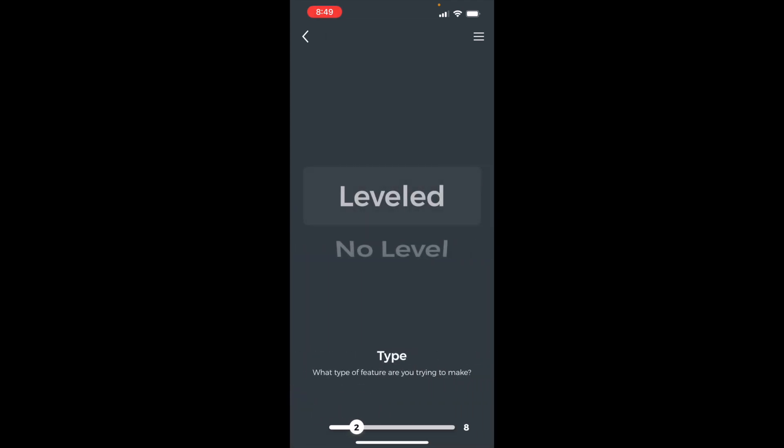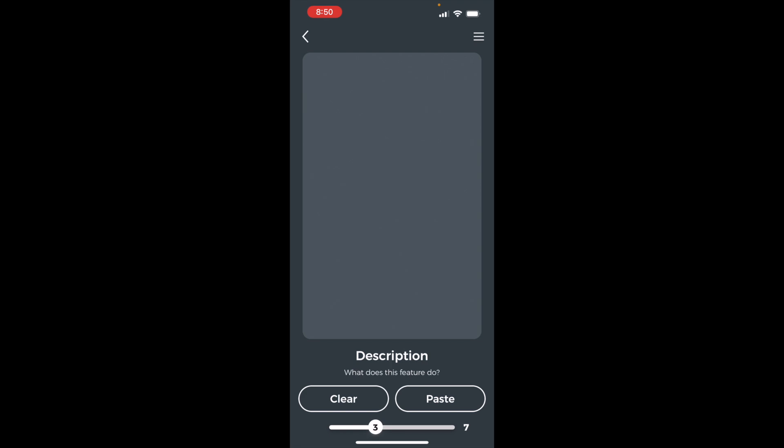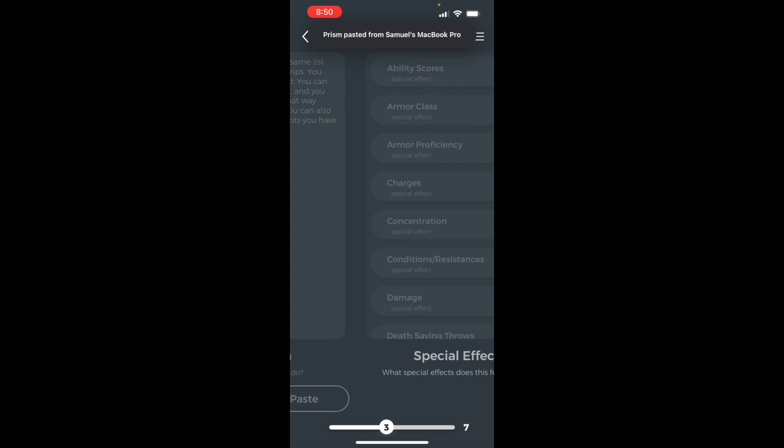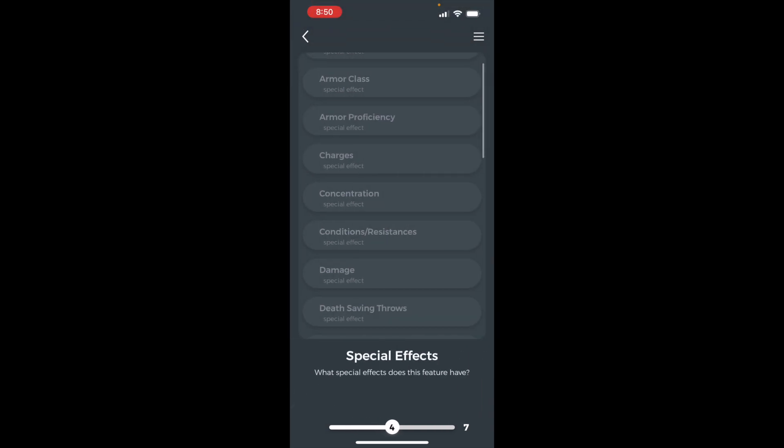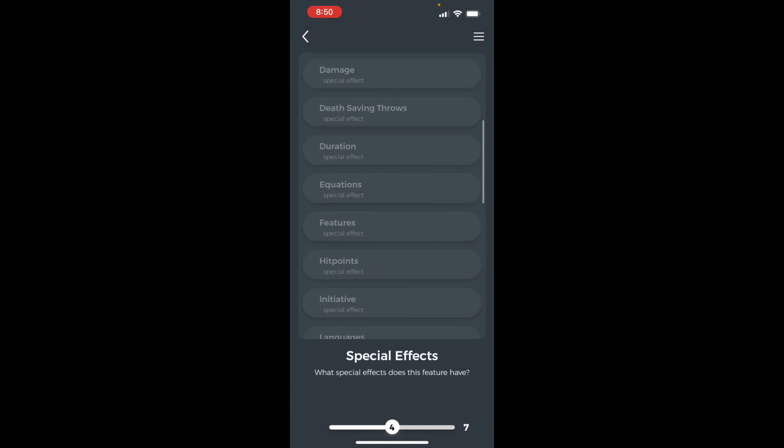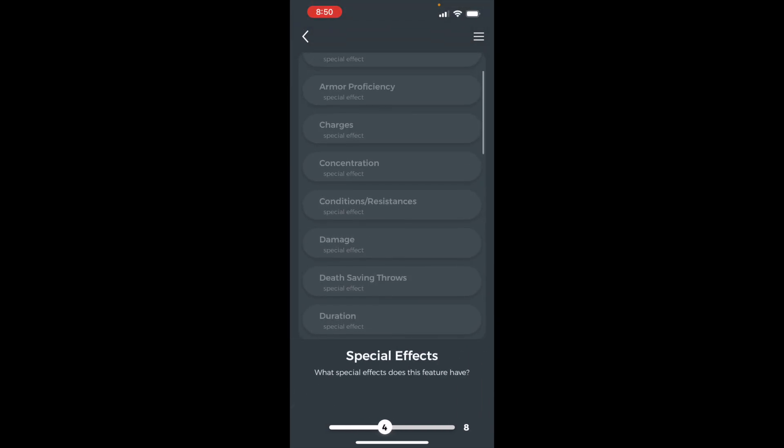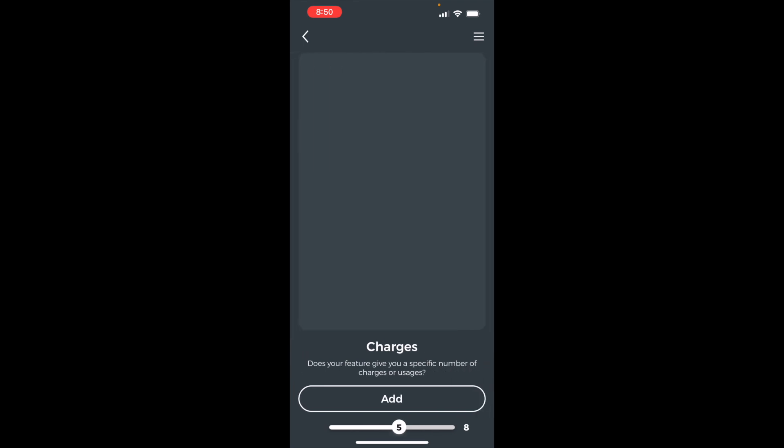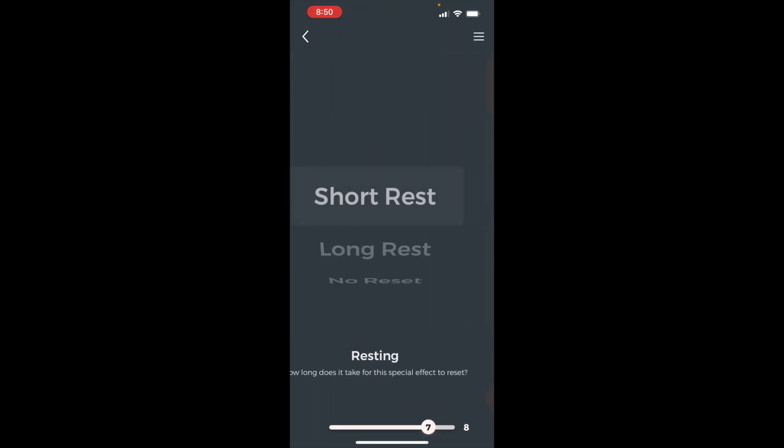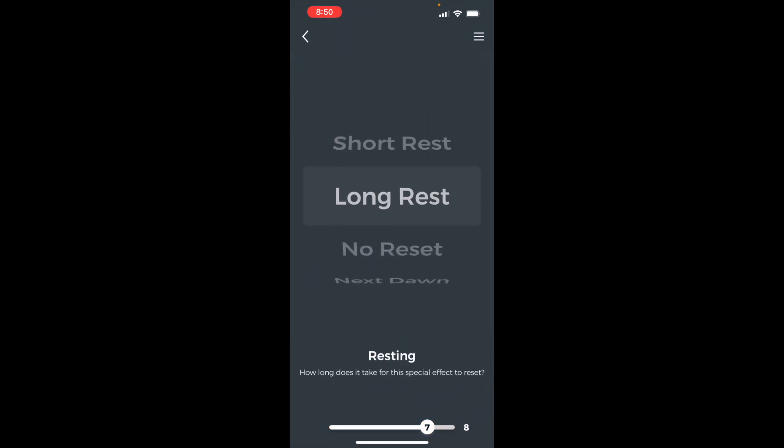Set the feature type to no level. Paste or type in the description. Add a charges special effect of one and long rest.